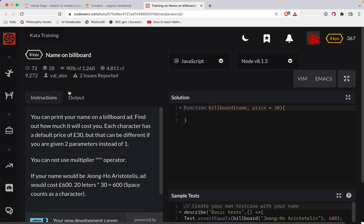First challenge. This one is a level eight. We're doing it in JavaScript and it's called name on billboard. As always, try the challenge out before watching the video.